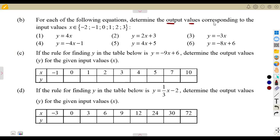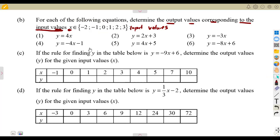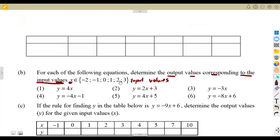Determine the output values corresponding to the input values, where x is an element of these values from negative 2 up to positive 3. These x values are input. I talked about that in the introduction — x always represents the input values. In this case, we are given our input values from negative 2 up to 3. You just construct a table from negative 2 up to positive 3 in terms of x and y. The input values are x, and y is the output.